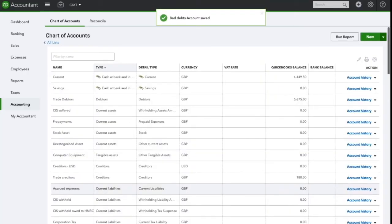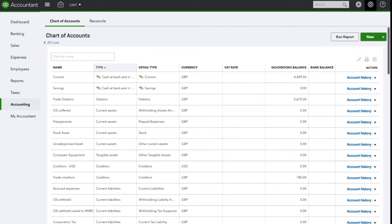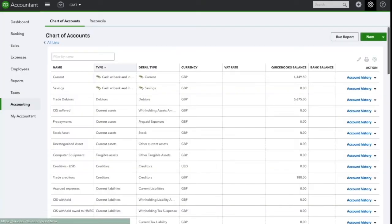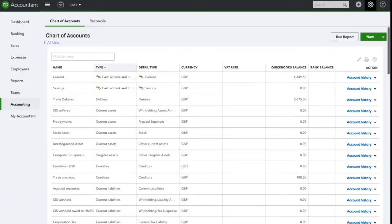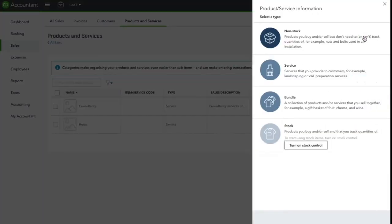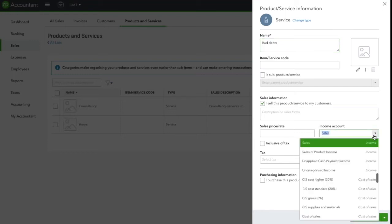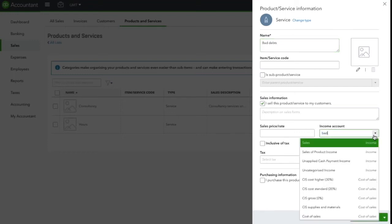We also need to create a service called bad debts and link it to the account we have just created, so click on the company cog and select products and services. Select new and service. I'm going to call this bad debts. Under the income account drop down, we're going to put this to the bad debt account.